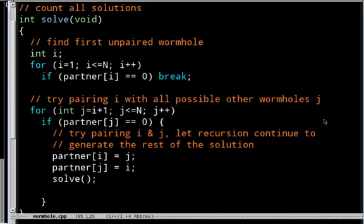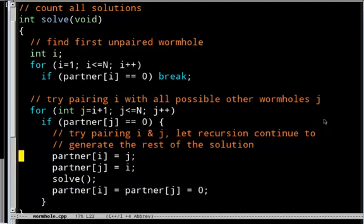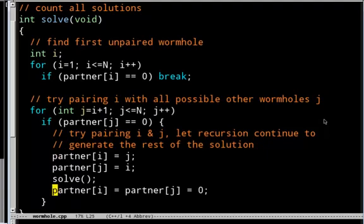After recursively completing the solution where i and j are paired, I put them back: partner of i equals partner of j equals zero. This is the standard backtracking pattern — you set a small part of the solution, recursively call yourself to finish every possible solution with that setting, then undo the setting to back up properly. This allows us to enumerate every possible pairing.